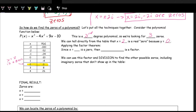Using the factor theorem, since x equals 2 is a zero, then x minus 2 is a factor — opposite sign. With that, we can use synthetic division or long division to find what the rest of the zeros and factors are.